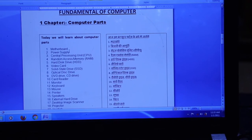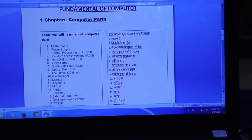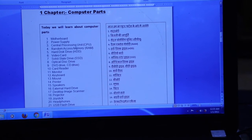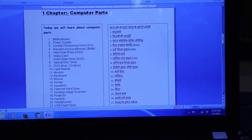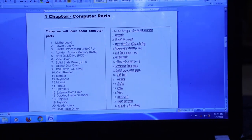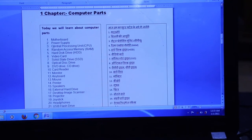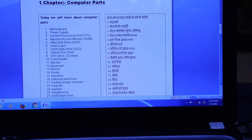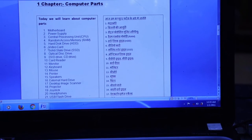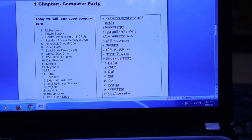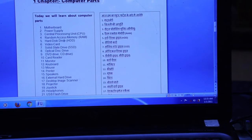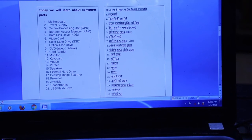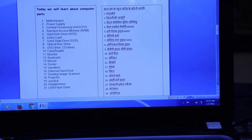Computer parts include the motherboard, power supply, Central Processing Unit — which is called CPU. Everyone knows the CPU, but its full form is Central Processing Unit. There is also RAM, which stands for Random Access Memory, and a Hard Disk Drive, which is where we store data. The details will be covered in the next chapter.